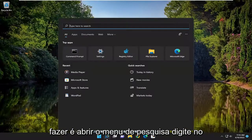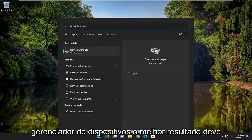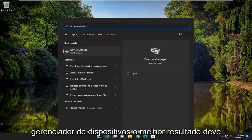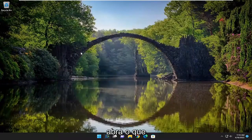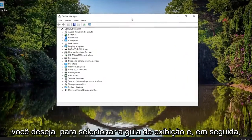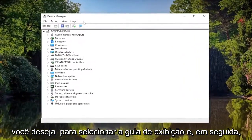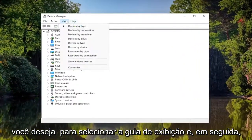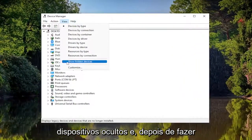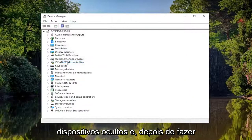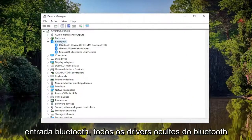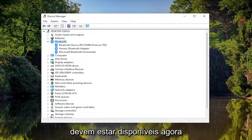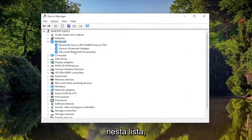So all you have to do is open up the search menu, type in Device Manager. Best result, click on Device Manager. Go ahead and open that up. You want to select the View tab, and then you want to select where it says Show Hidden Devices. And then once you've done that, if you double click on the Bluetooth entry, any hidden Bluetooth drivers should be available now under this list.